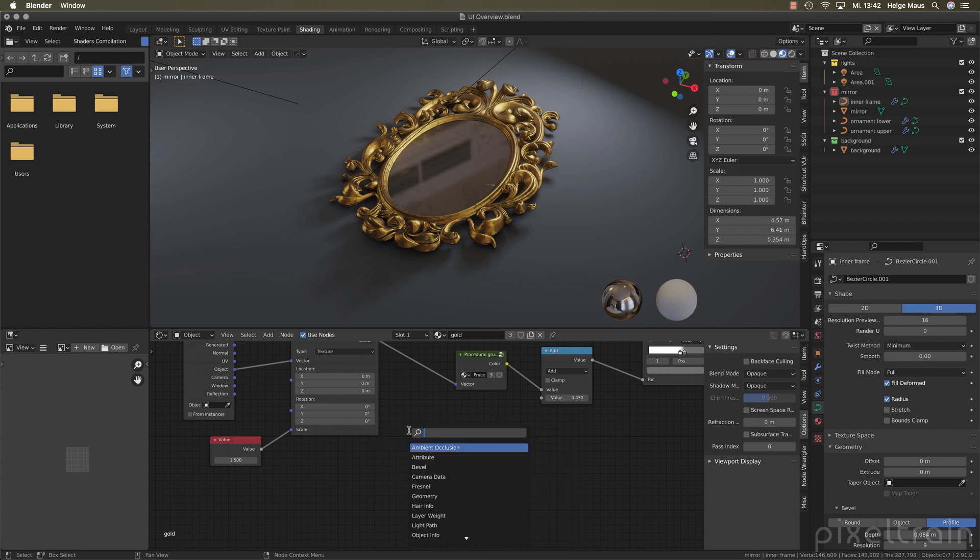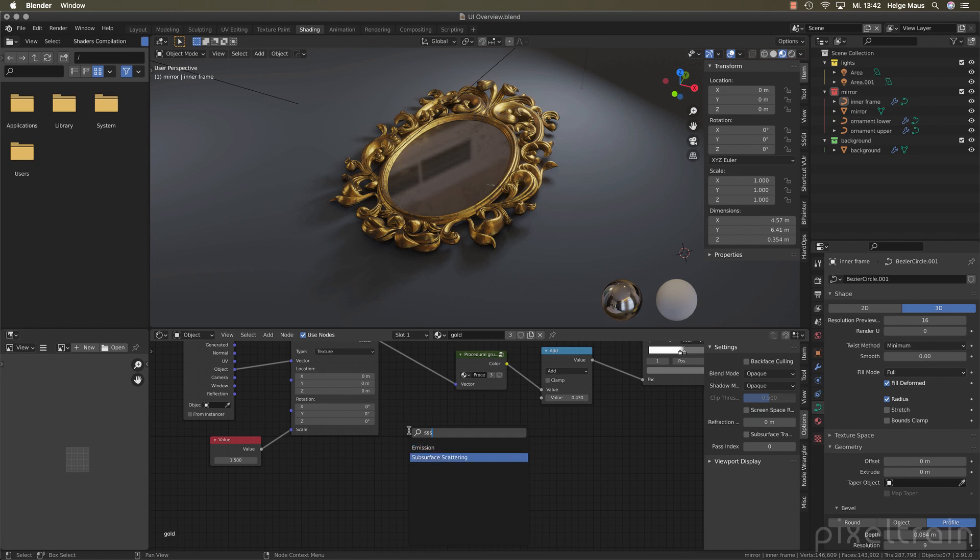And if you now type, for example, SSS, like sub-surface scattering, you see it tries to be intelligent. It's search for emission and also for sub-surface scattering. So also here we have this fuzzy search idea, which I find really useful.